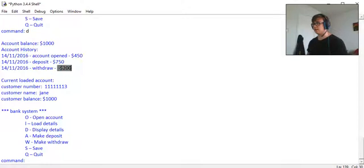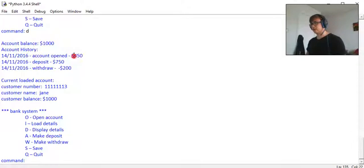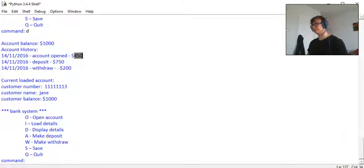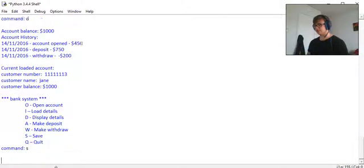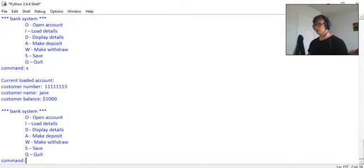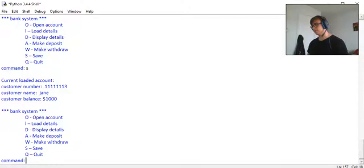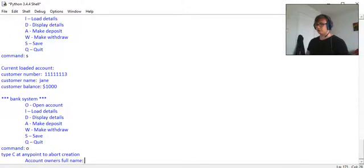She's deposited seven hundred fifty and withdrawn two hundred, negative two hundred, so the account has gone down and it's now a thousand dollars. It was opened with four hundred fifty dollars and so on. Now that is pretty much all we've got here. We got save, which just saves the user account to a file, and we've got quit, which just closes the system.